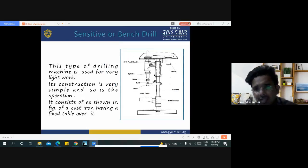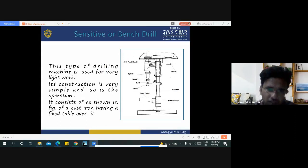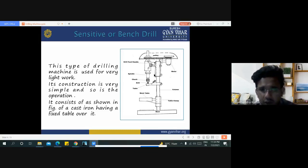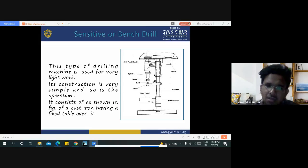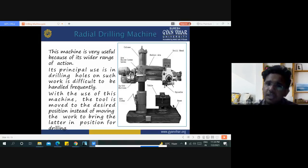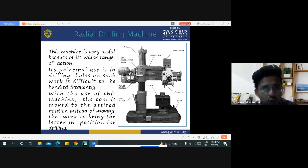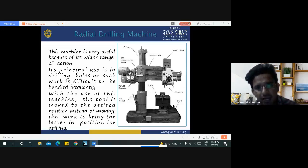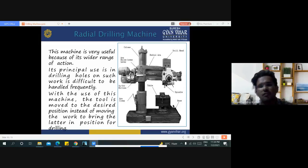The sensitive or bench drill machine is used for very light work. Its construction is very simple, operations are easy to perform, and a less skilled person can be employed for drilling. It consists of a cast iron body with a fixed table. The radial drilling machine is very useful because of its wider range of action. Its principal use is drilling holes on work that is difficult to handle; the tool is moved to the desired position instead of moving the workpiece.